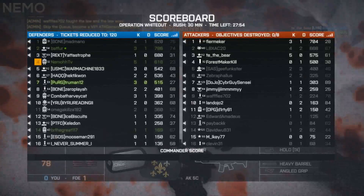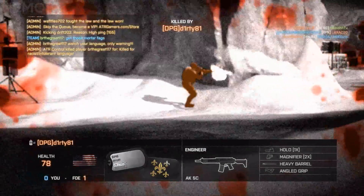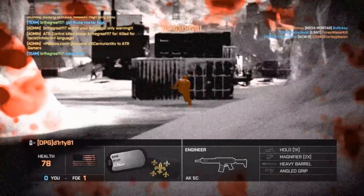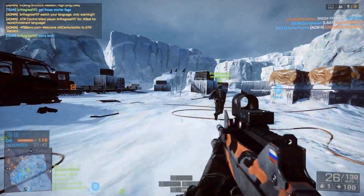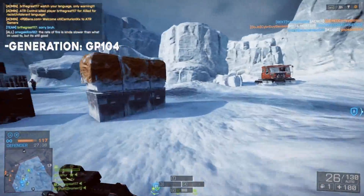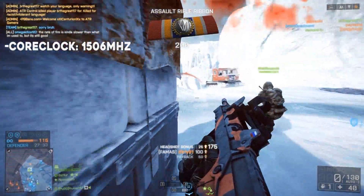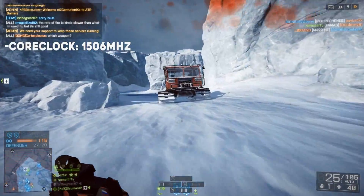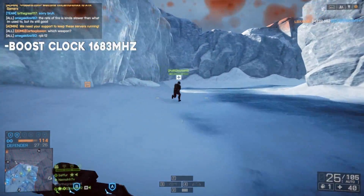We're gonna be looking at the specs in comparison to the GTX 1070 and the 980 Ti. I'm gonna put a graphic on the screen — credits go to PCGamer.com, I'll leave that in the description if you want a full-size image. For the generation, the 1070 is GP104 and the 980 Ti is GM200. The core clock is 1506 MHz — about a 500 MHz increase from the 980 Ti which was only 1000 MHz.